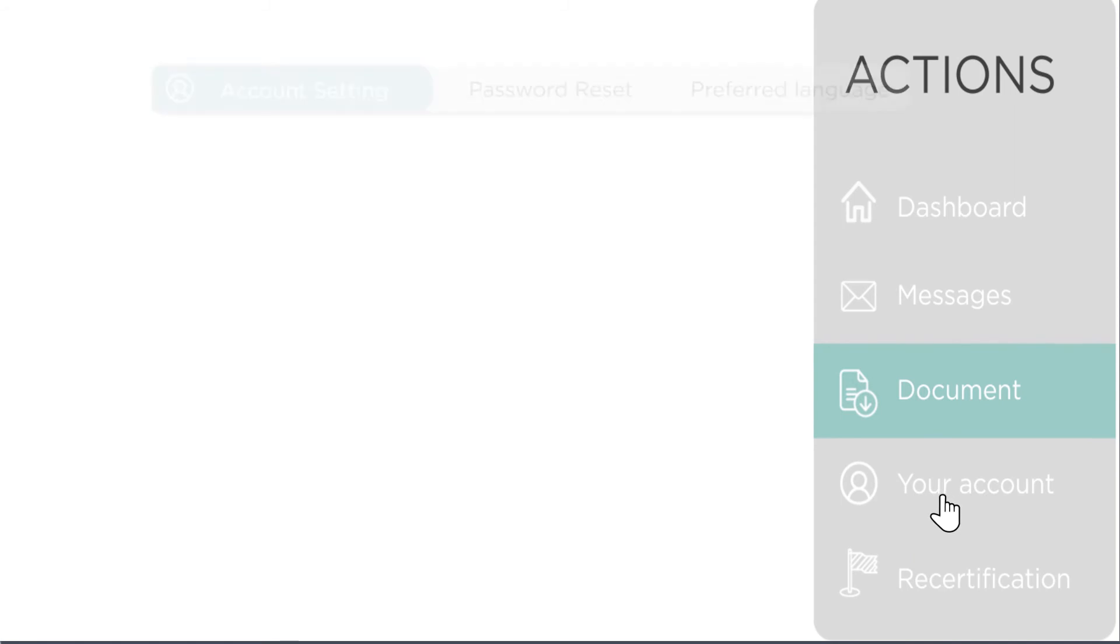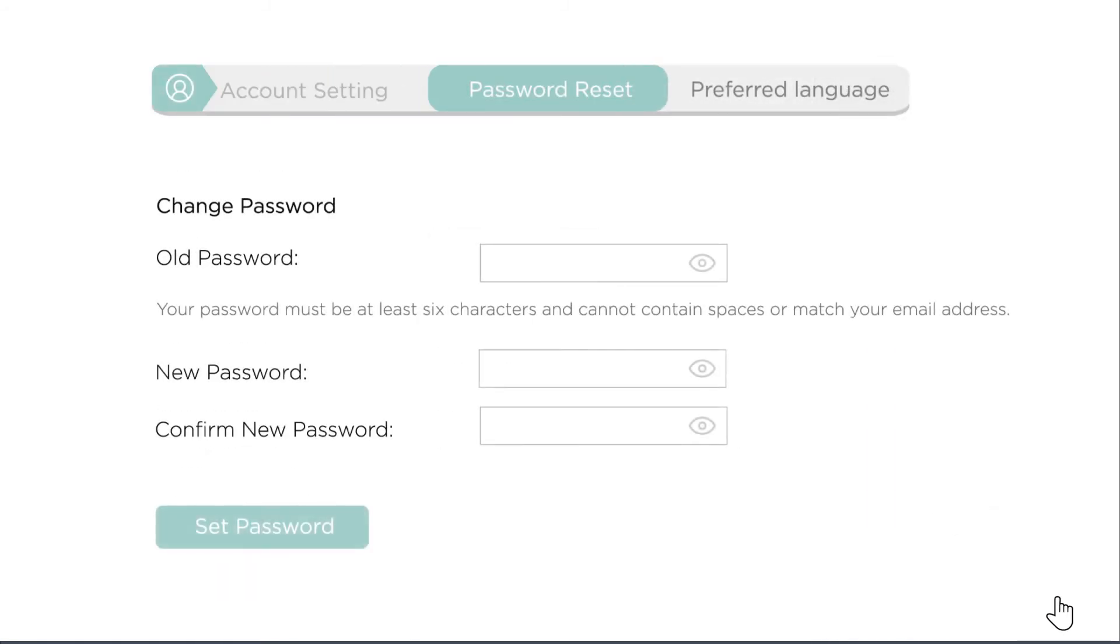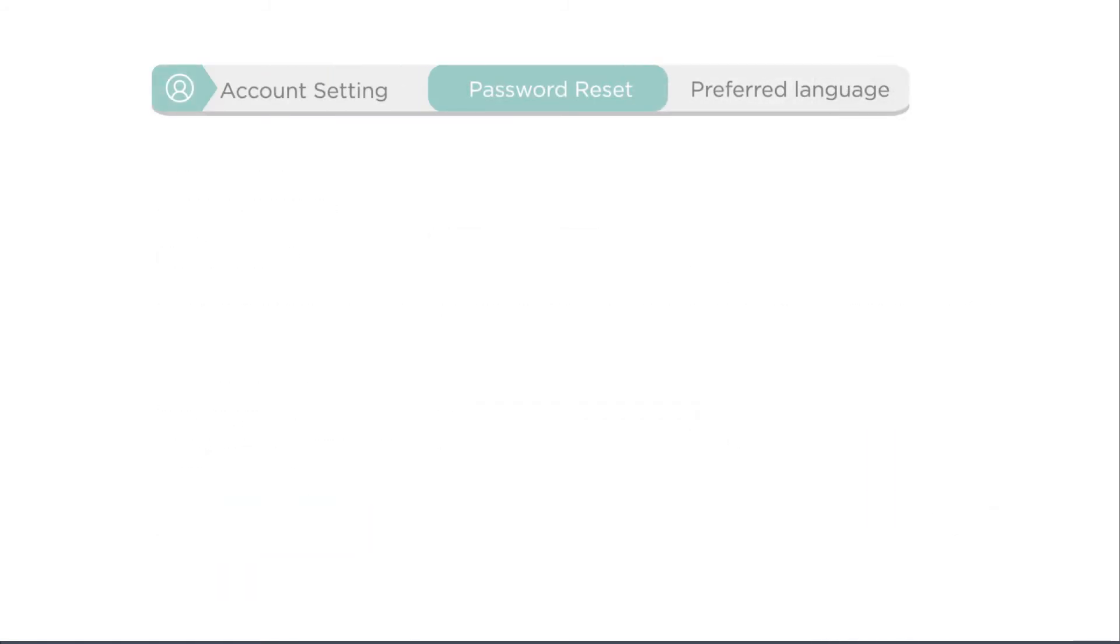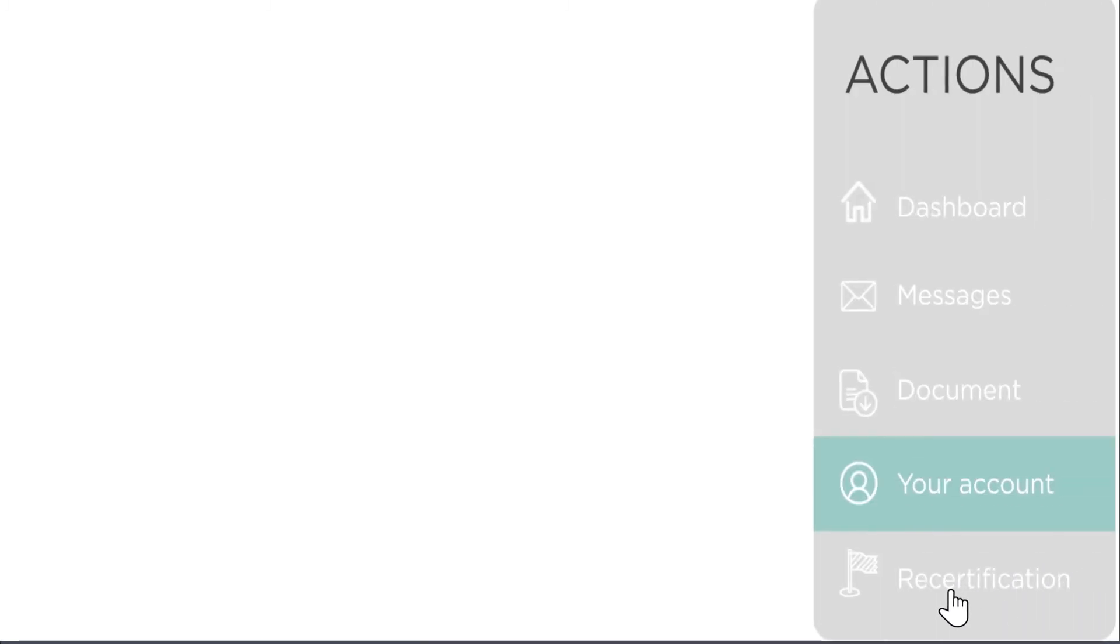The Your Account tab lets you check your email and username, reset your password, and set your language. The Recertification tab lets you start the re-examination process.